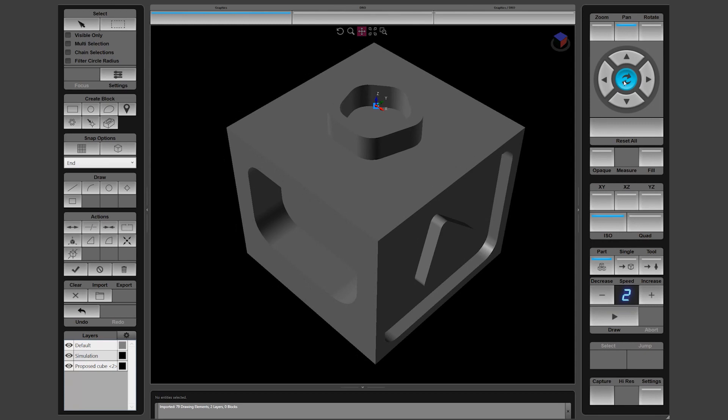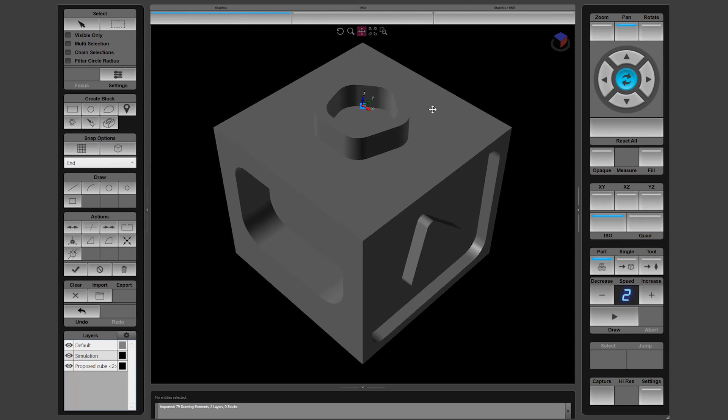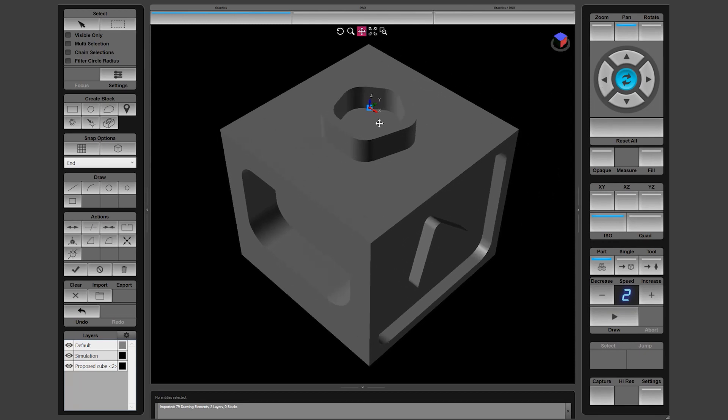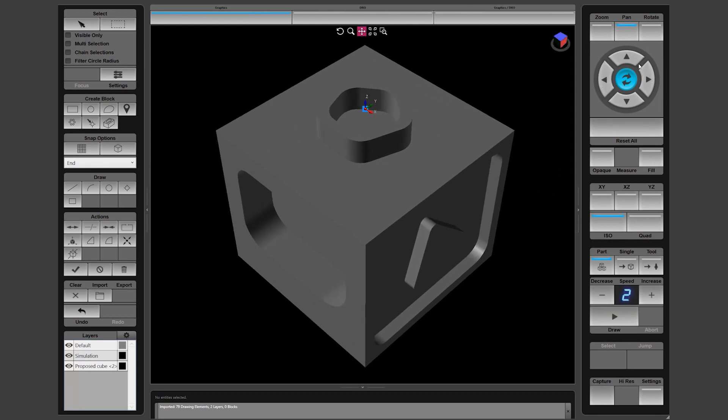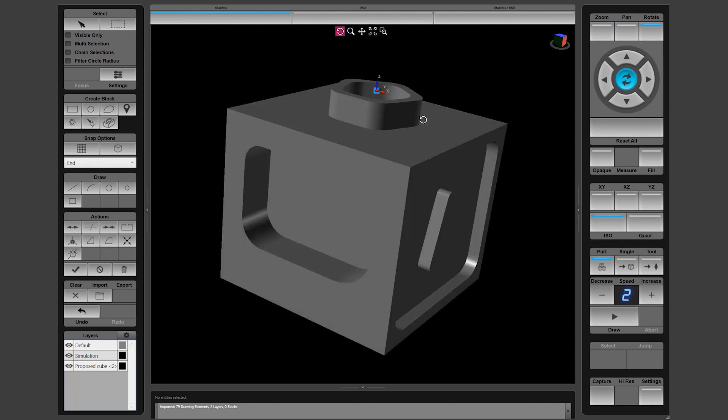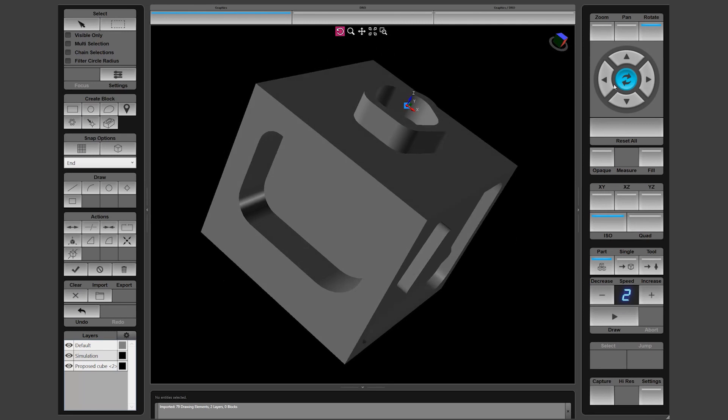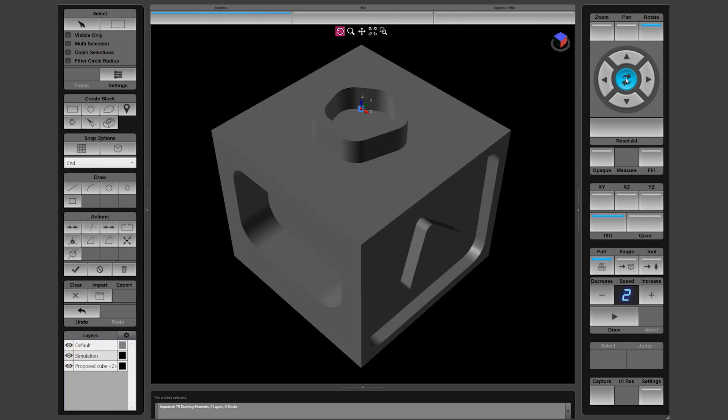All of the standard controls work on the right side pane for zooming, panning and rotating the model in space. Use the center blue button to return to the default state after using one of the controls.